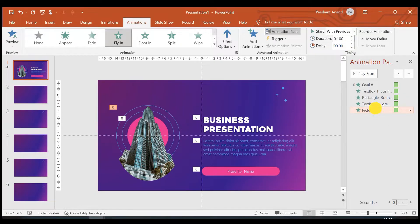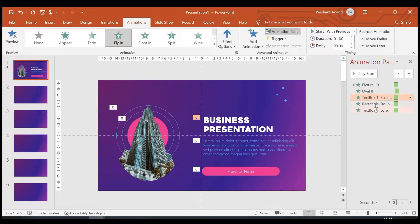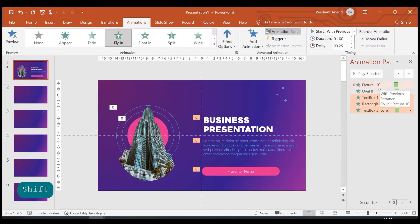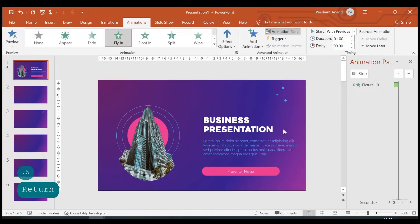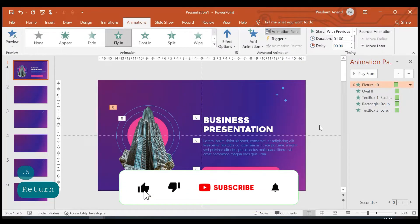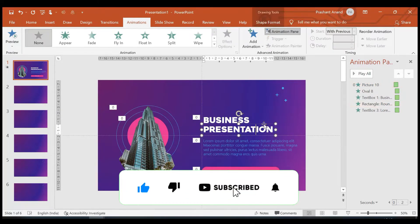The picture's duration will be one second and it will also start with previous. Let's have this as our first animation and add a delay of around 0.25 seconds. Select all of them and click Start With Previous one more time so they all start together once the picture comes in. Then go to effect options and add 0.5 seconds of smooth end.